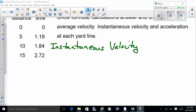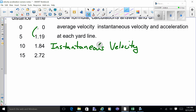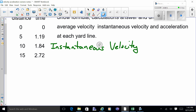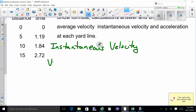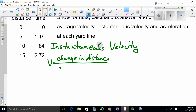Instantaneous velocity is a little more challenging because it's not what you're averaging. It tells you how fast you're going at a given instant — specifically the speed between two consecutive times. The formula looks slightly different: v equals change in distance divided by change in time. The word 'change in' is written using a triangle or delta symbol, so delta d over delta t.